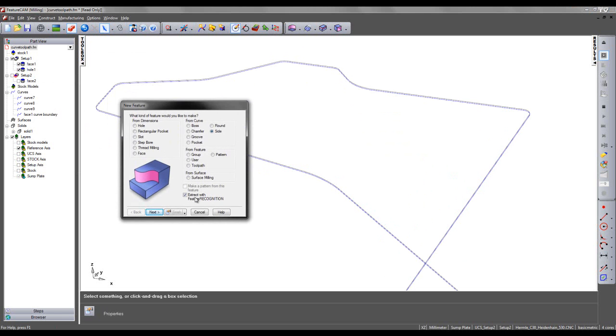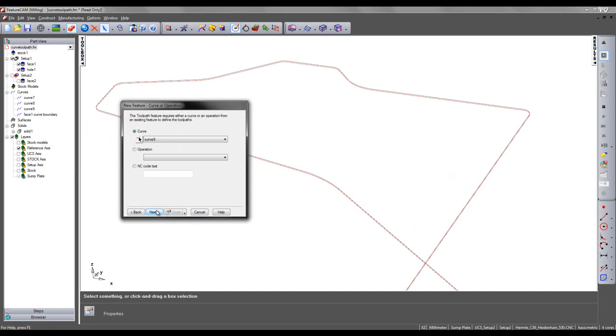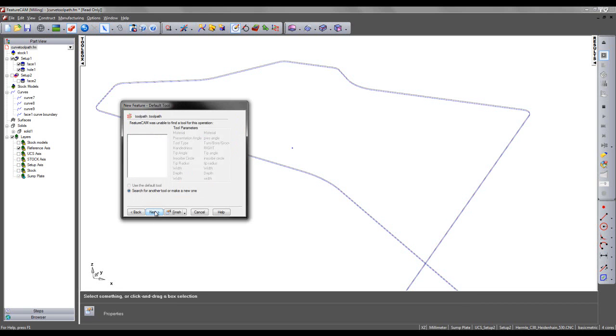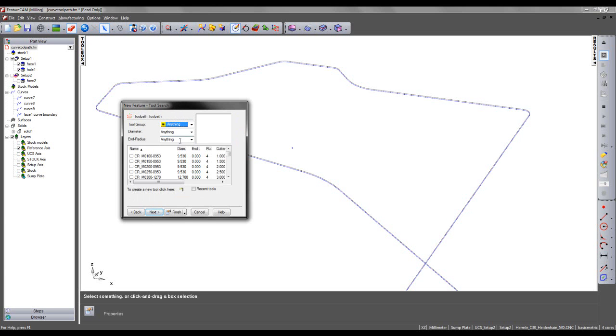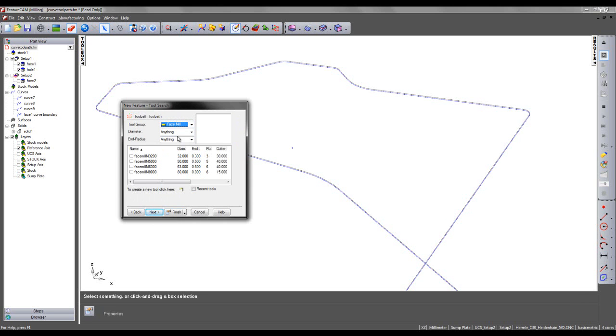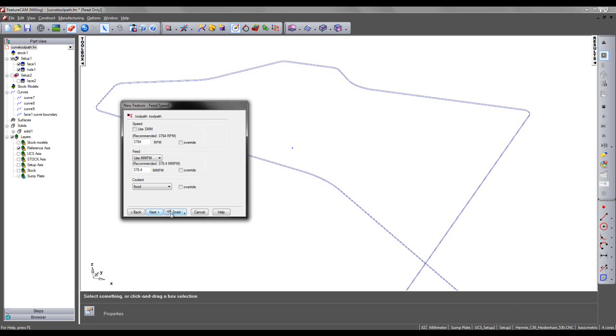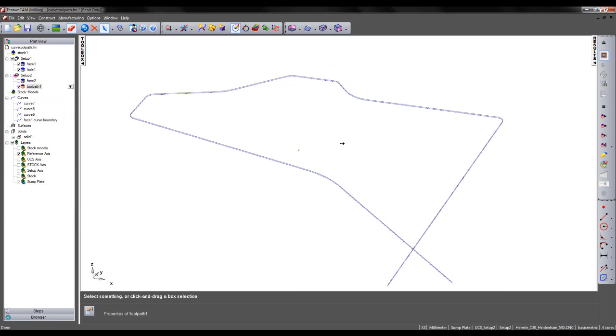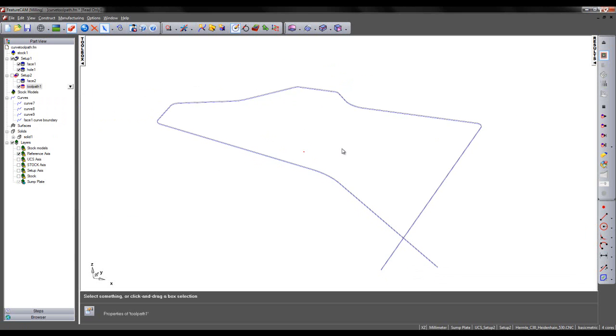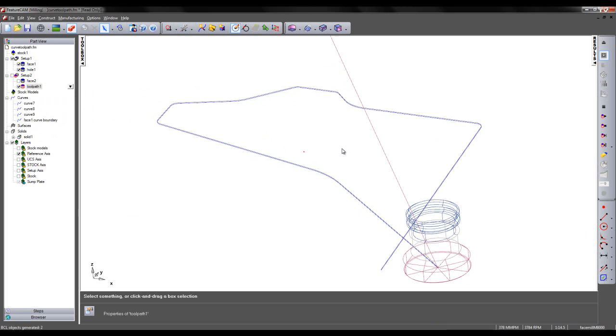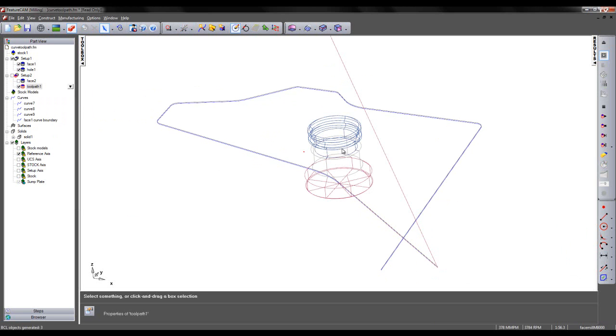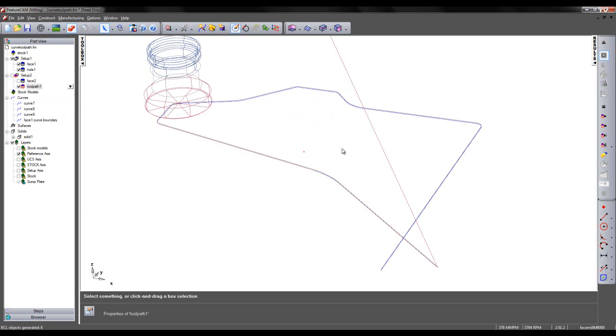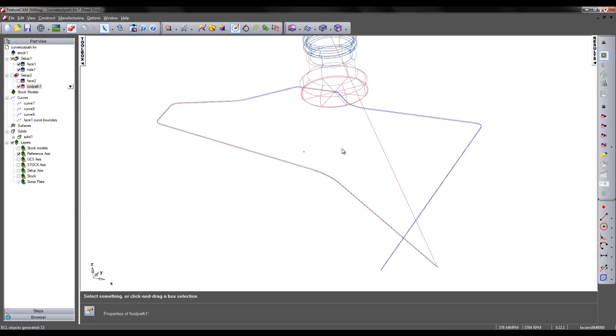So I can come to a new feature, select Toolpath Feature, and I can choose the curve that I wish to create. In this case, Curve 9. So we can see the net toolpath created. I can say Next, and I can search for an appropriate tool. So I'm going to choose a face mill. And I'm going to pick the face mill with a diameter of 80mm. I can then finish at this point and preview the toolpath. I'm going to use Alt F3 key to step my tool around the toolpath like so.